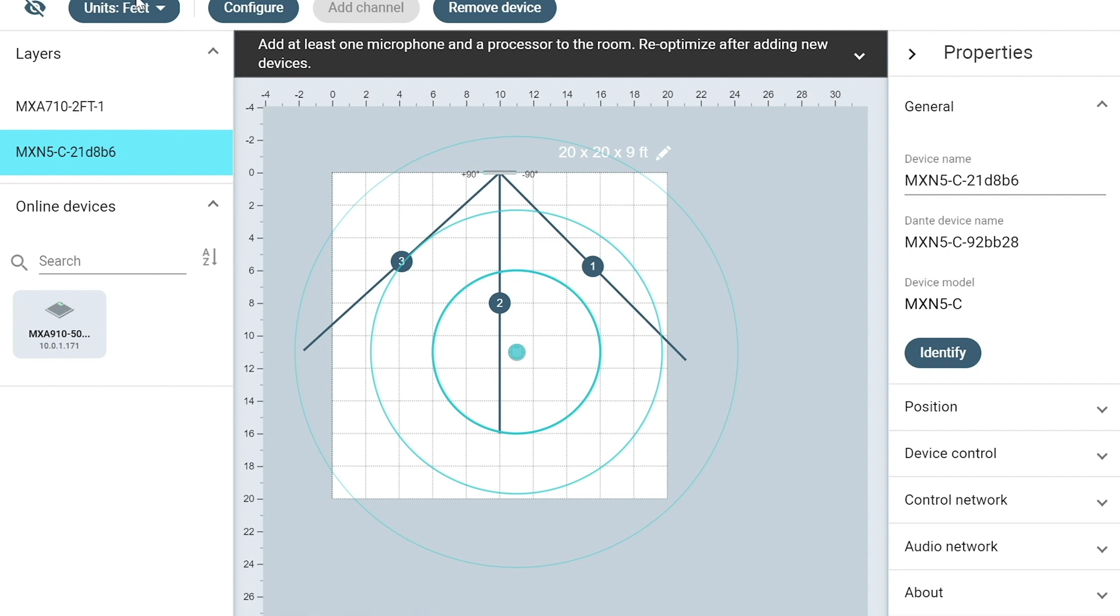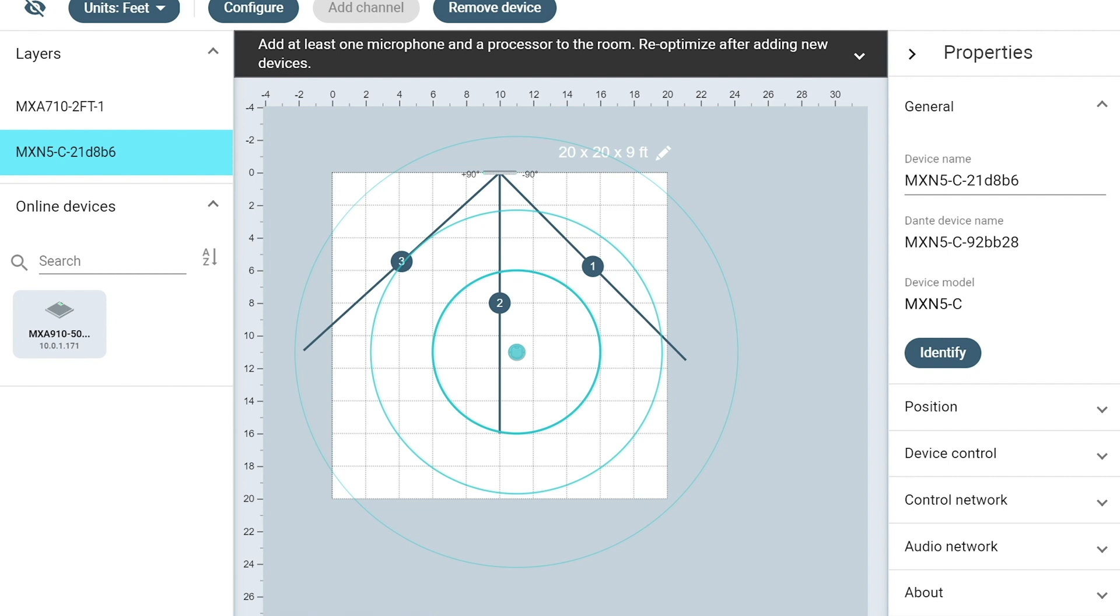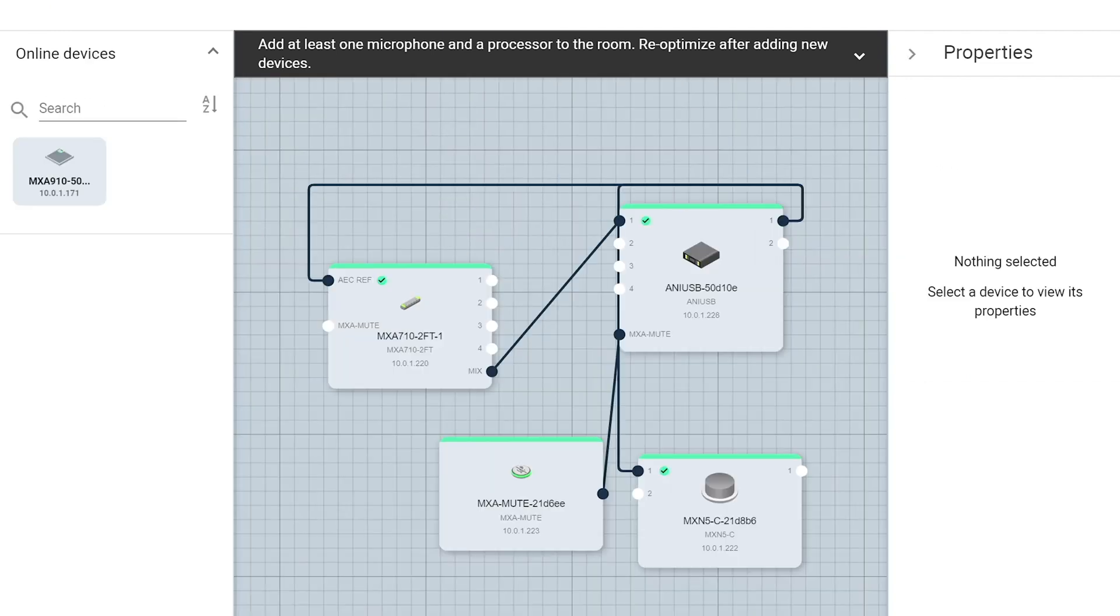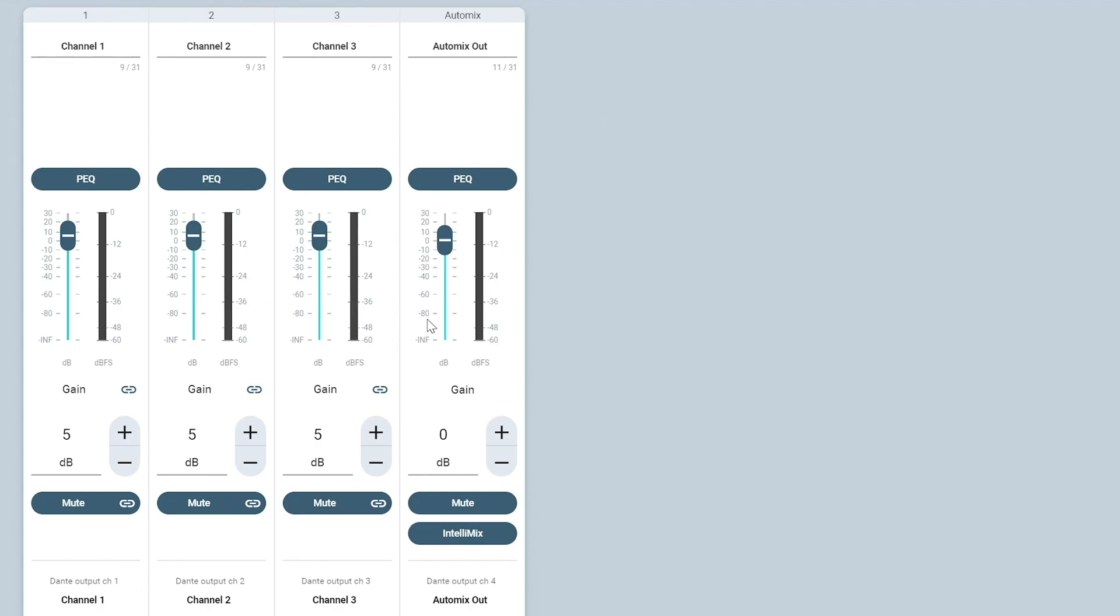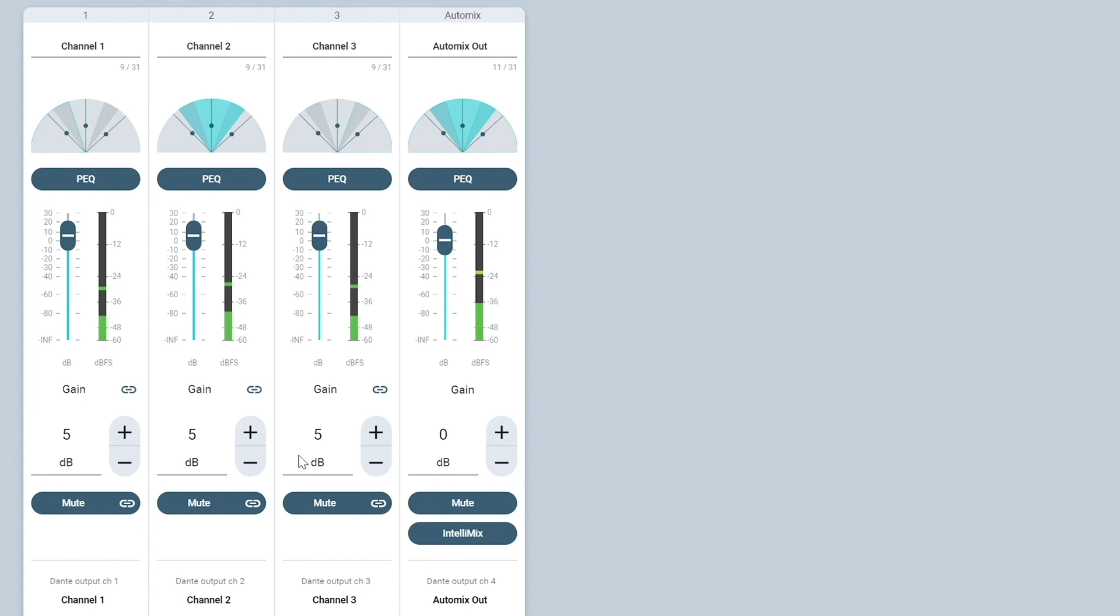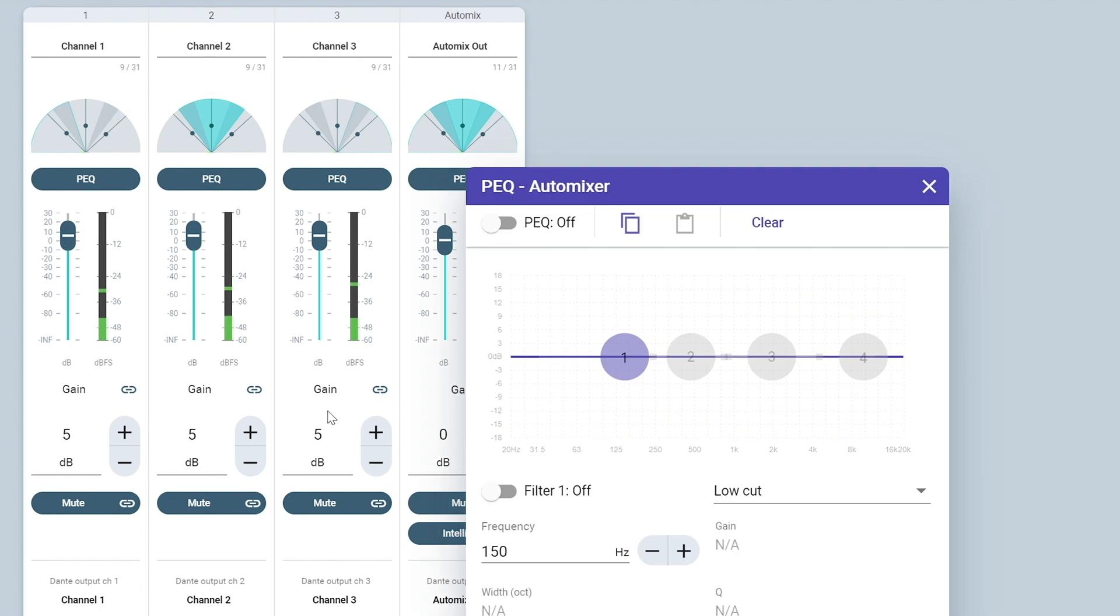Now we're going to close the coverage map and go back to our routing page. And now if you want to open up any of the individual items in the design file to look at their settings, you just simply have to double click on it. So let's go ahead and double click on the MXA 710 and we're going to open that up. What I want to look at here is that the gains were set to plus five when we did the optimization button. So that's good. And since we're using the auto mix channel out of the MXA 710 into the ANI USB, I want to go ahead and look at the parametric EQ settings.